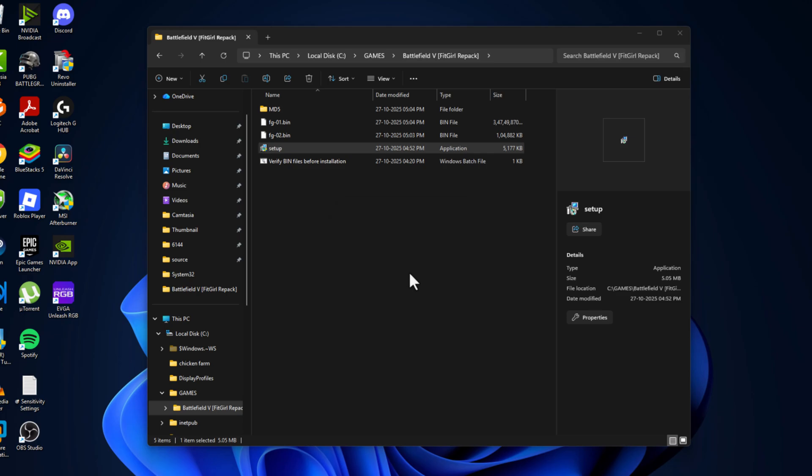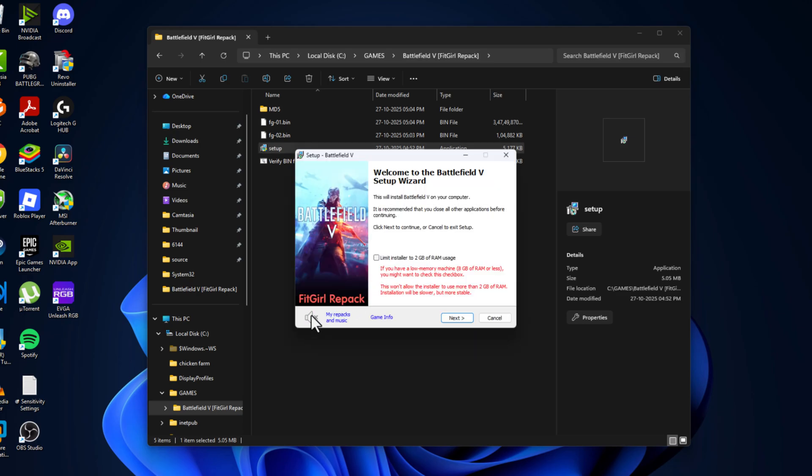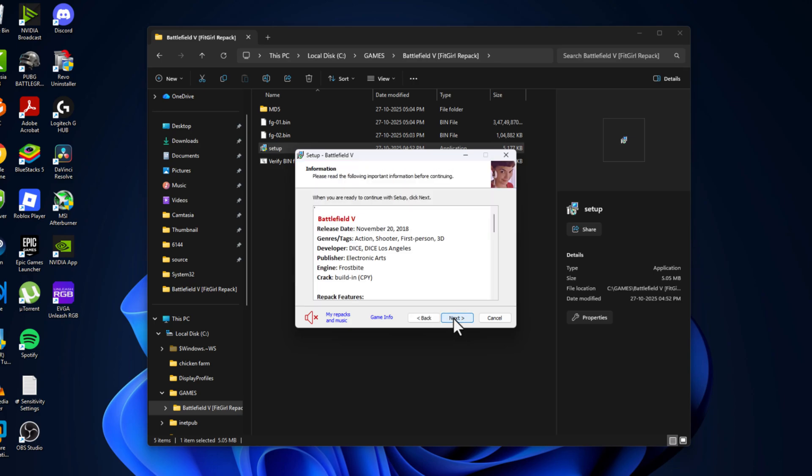Select ok option. Select this music icon to mute the music and make sure nothing is running in the background. If you have under 8GB RAM then check mark this box. Limit installer to 2GB of RAM and then select next.